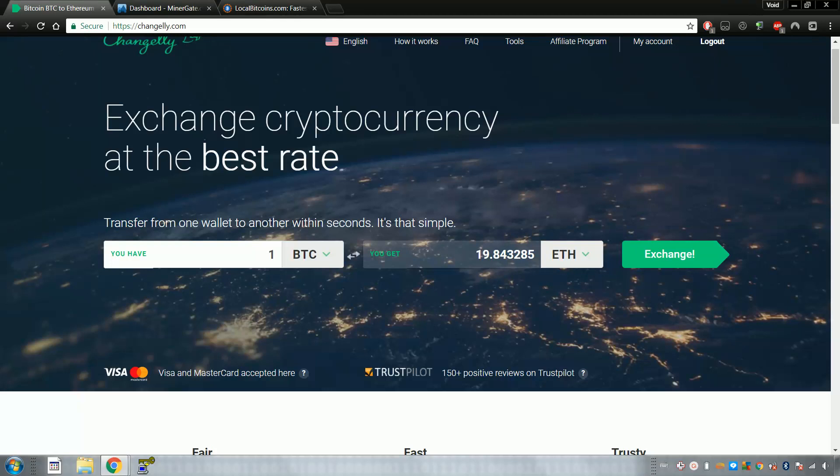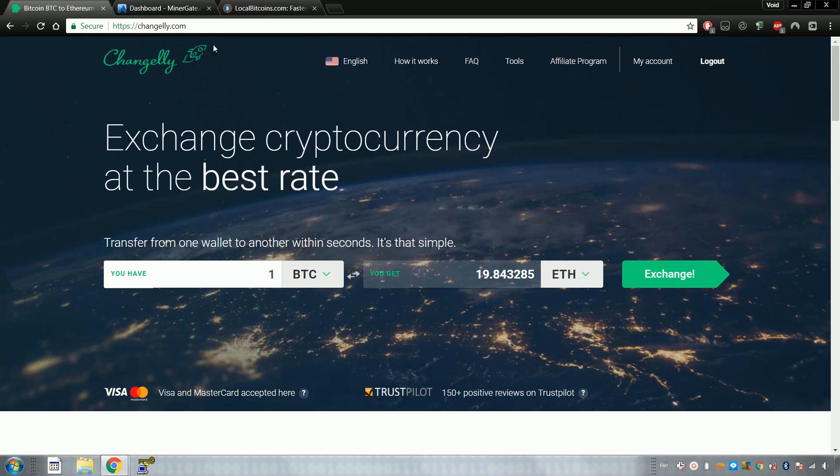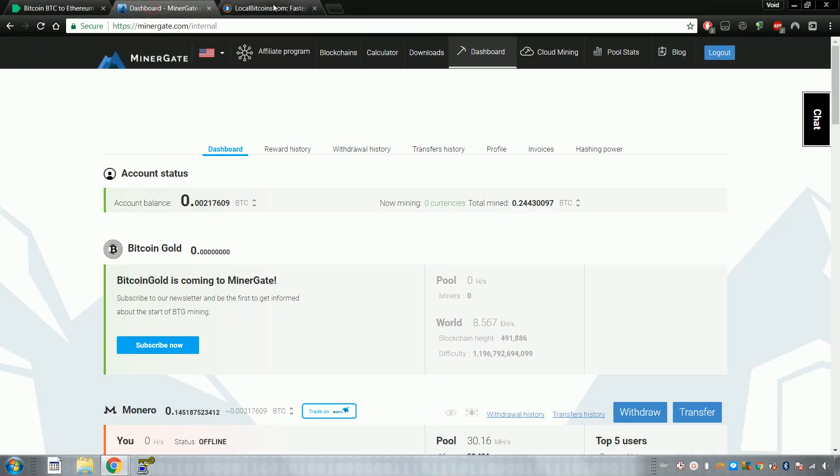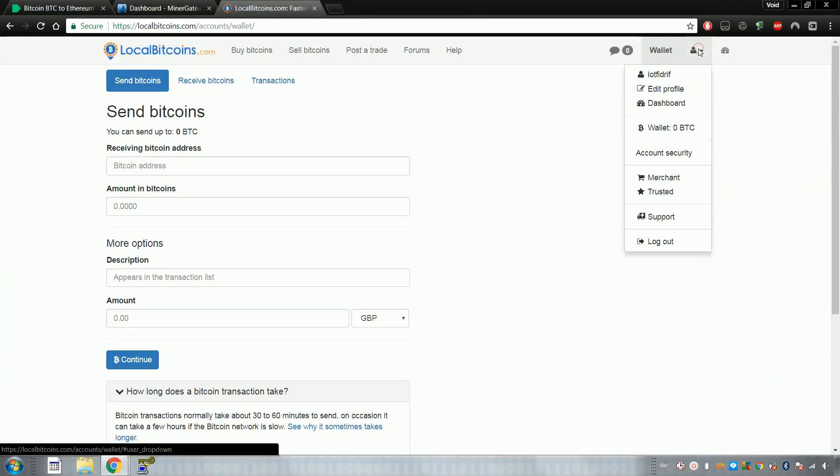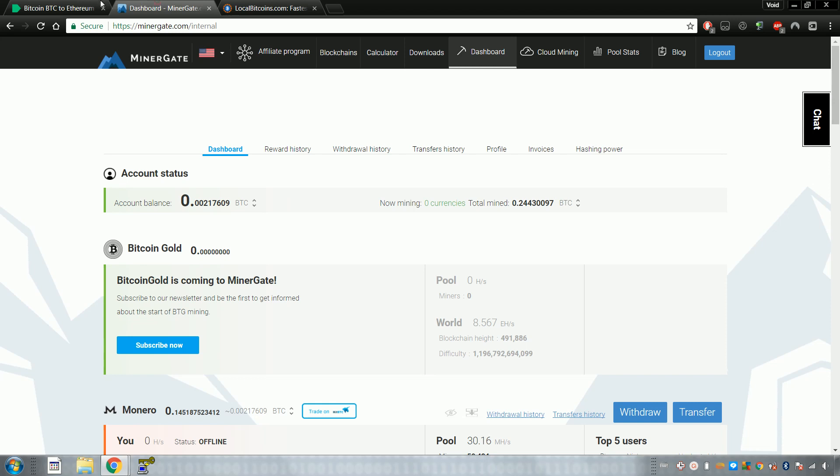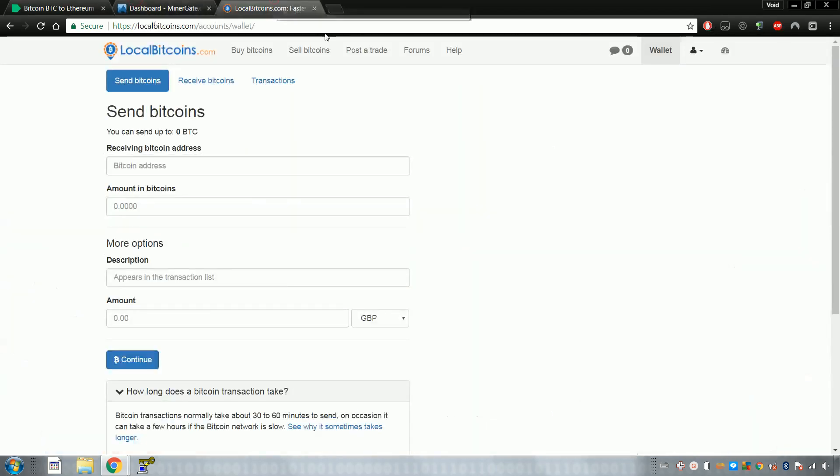All right, so this is another video about how to convert your money into bitcoins or other cryptocurrencies. I'm going to show you the best way to do it. As you remember from my first tutorial where we started making these accounts, if you haven't made these accounts, just watch the last one. It's pretty simple.